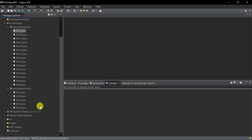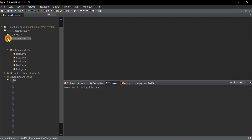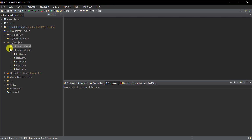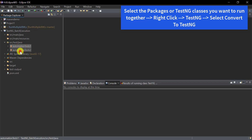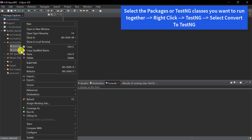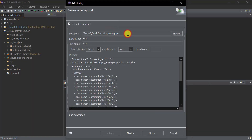To do that, I need to create a TestNG XML file. You don't need to create it manually — just open Eclipse, open the project, and right-click on the packages you want to run. Select both packages, right-click, go to TestNG, and click 'Convert to TestNG'.